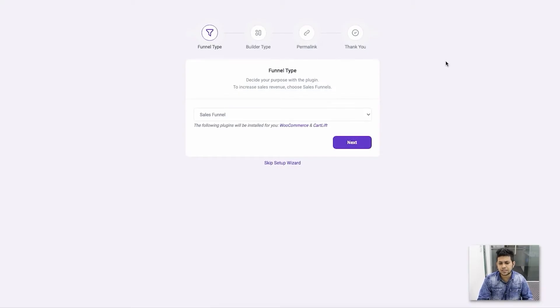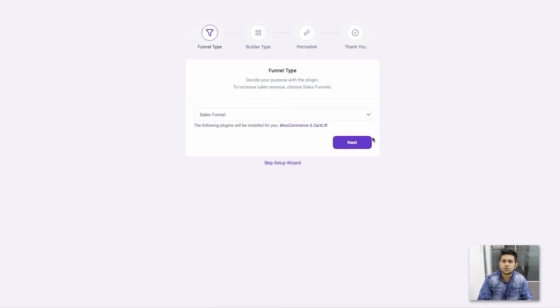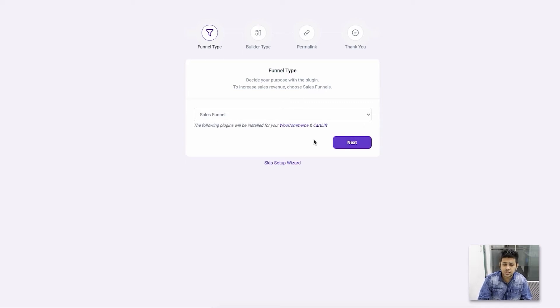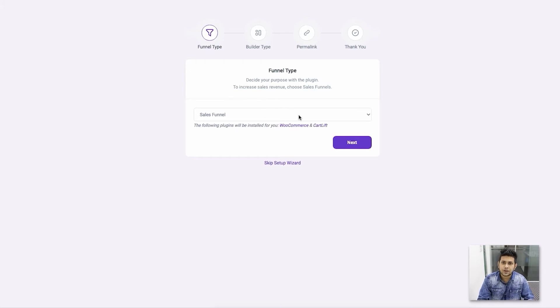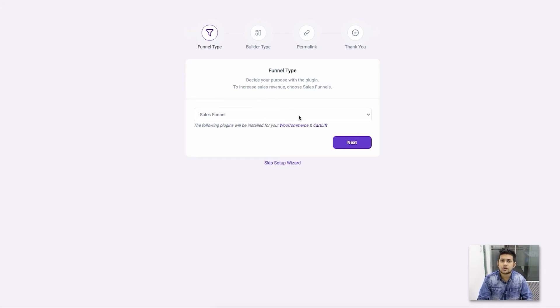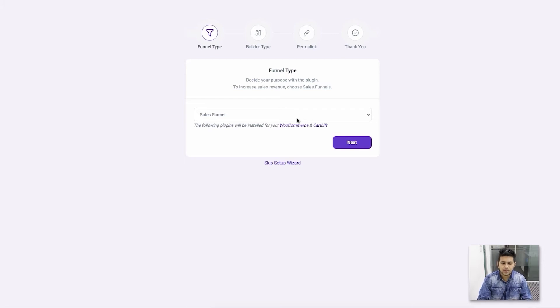When you activate it for the first time on your site, you'll go through a setup wizard. Initially, you'll find this page where you can choose what type of funnel you want to create. Right now, you only have one option called Sales Funnel. In the future, we have plans to include lead generation funnels.